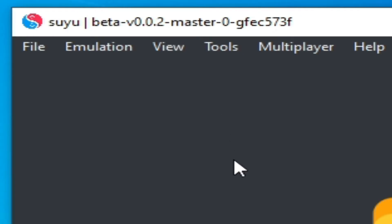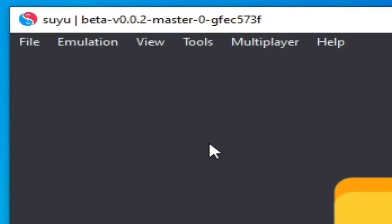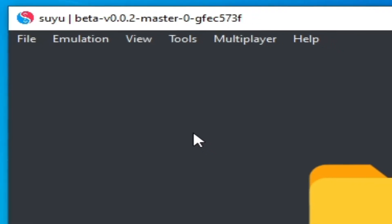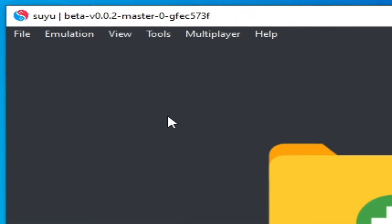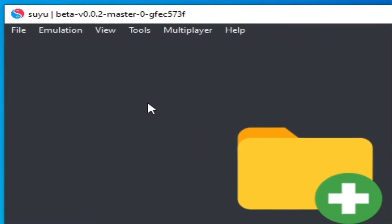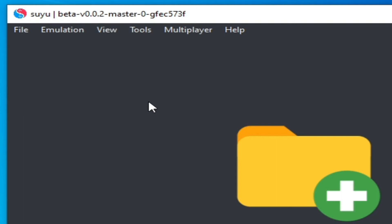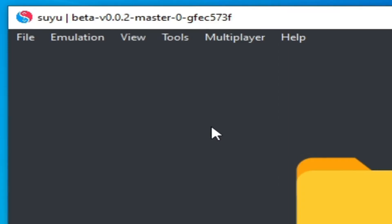If you are using this version, please update your Suyu Switch emulator to get more performance for any game. This is the first solution.